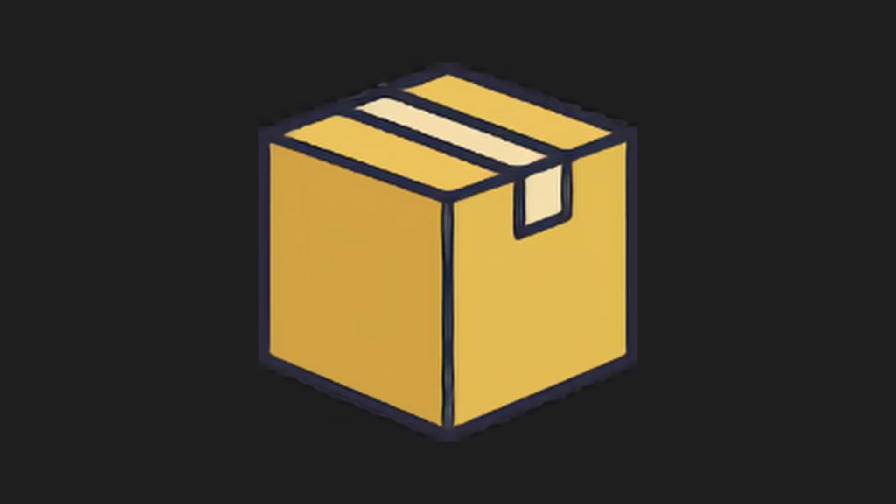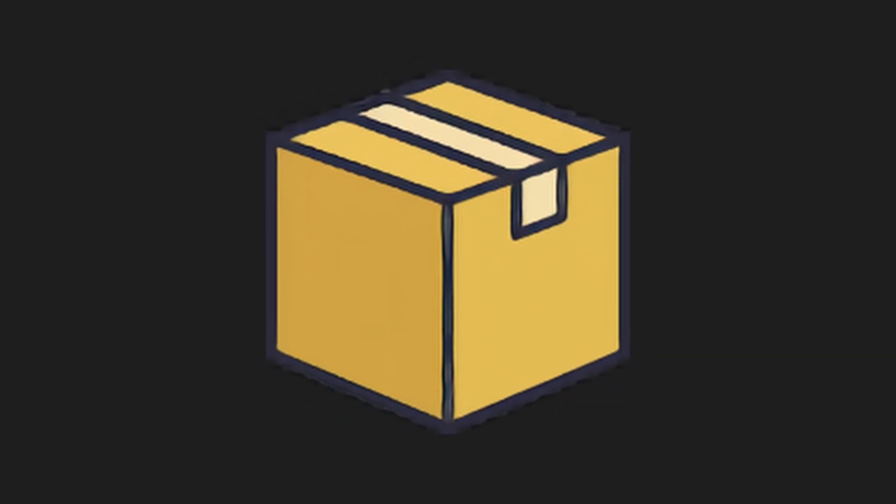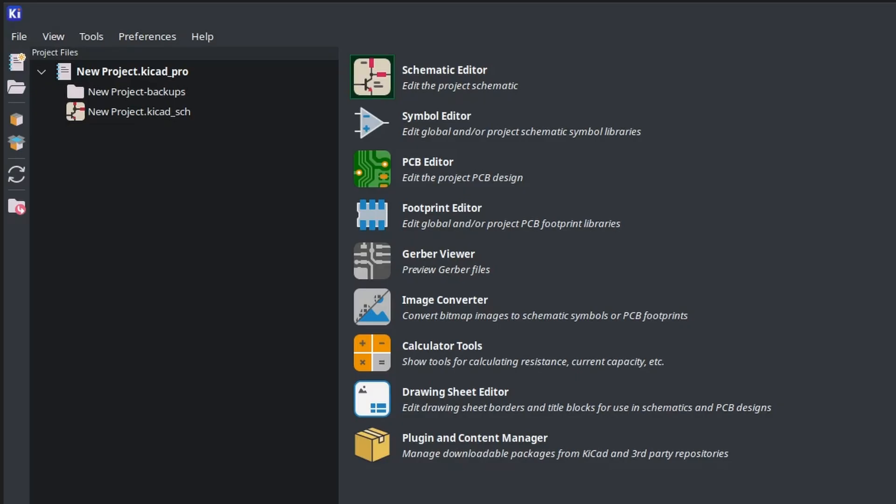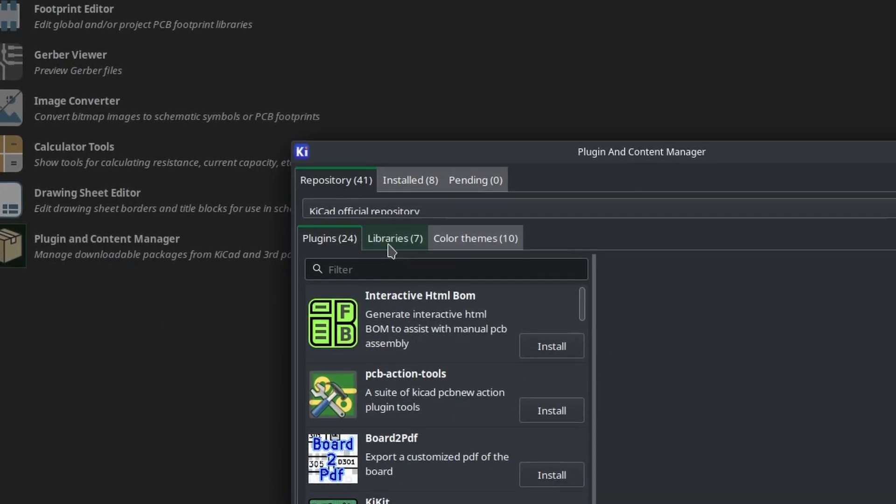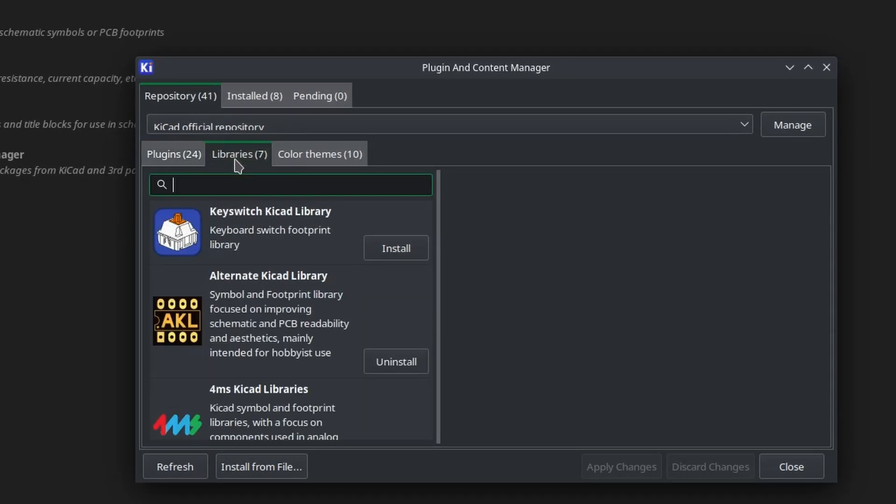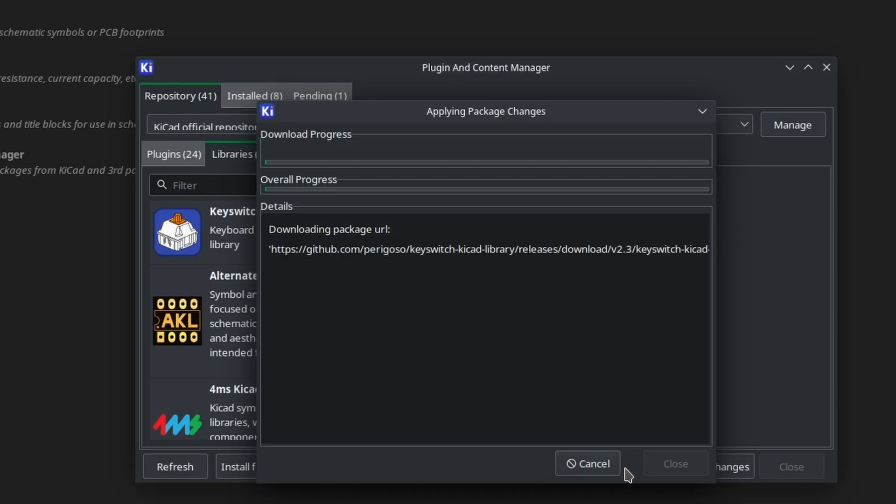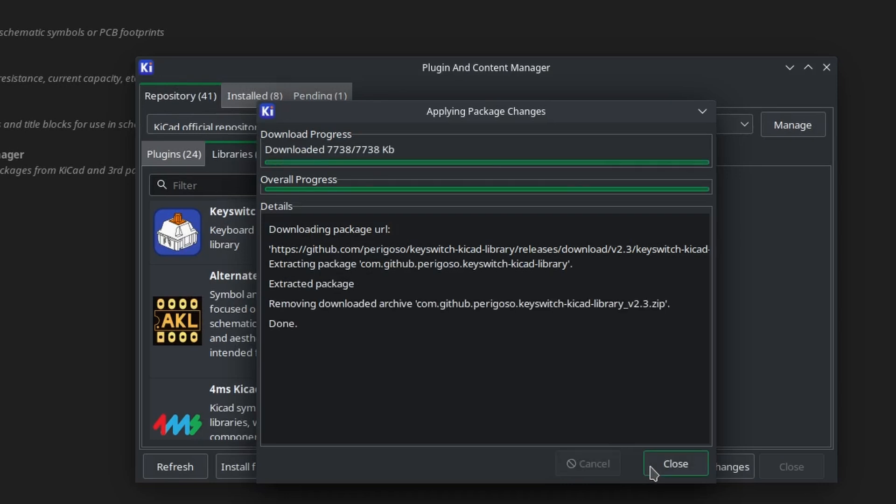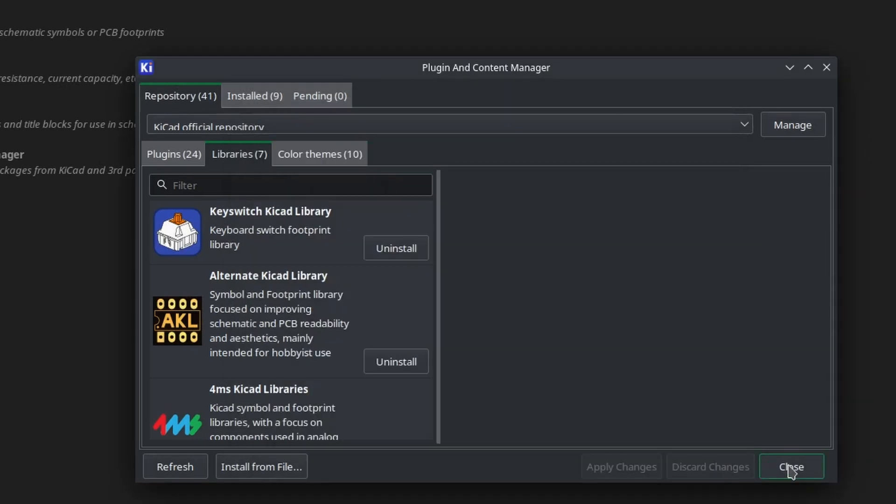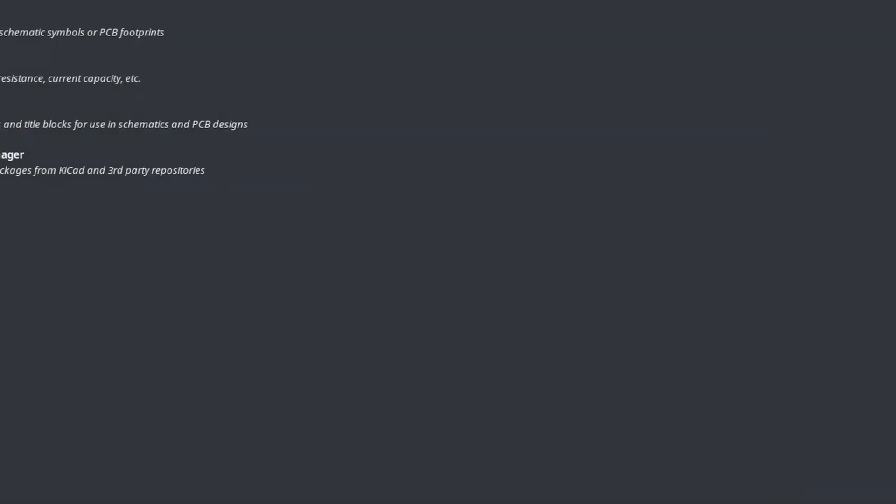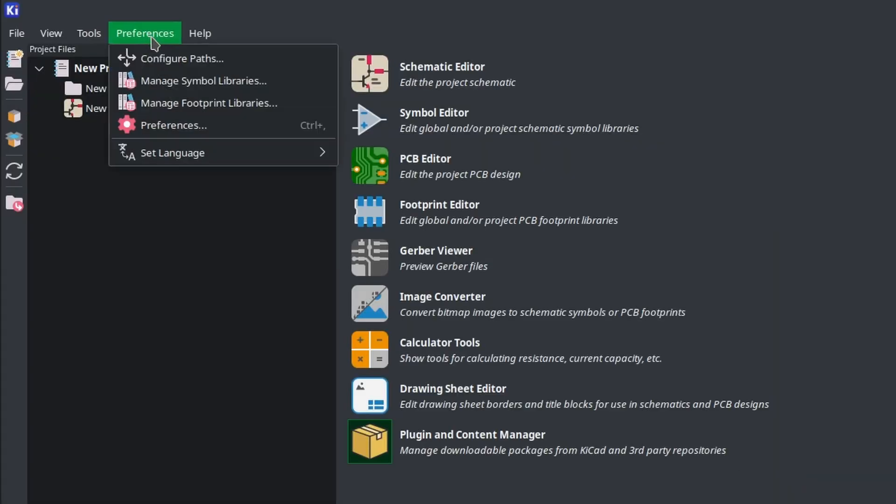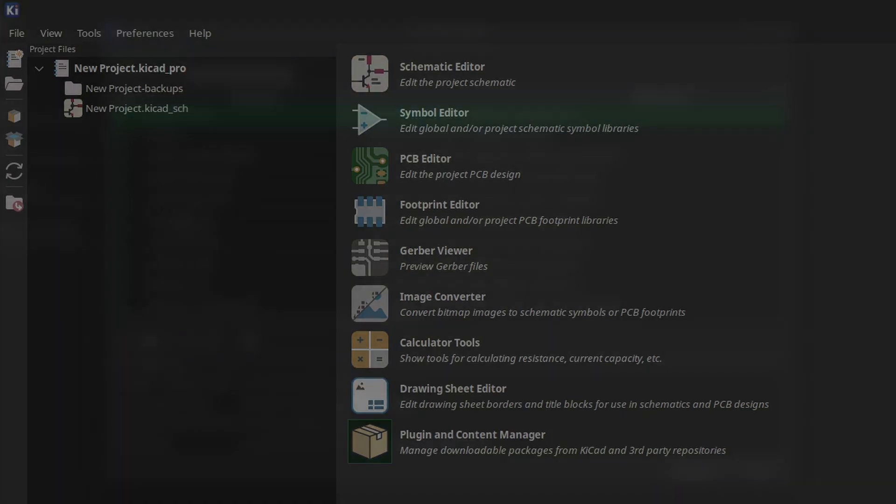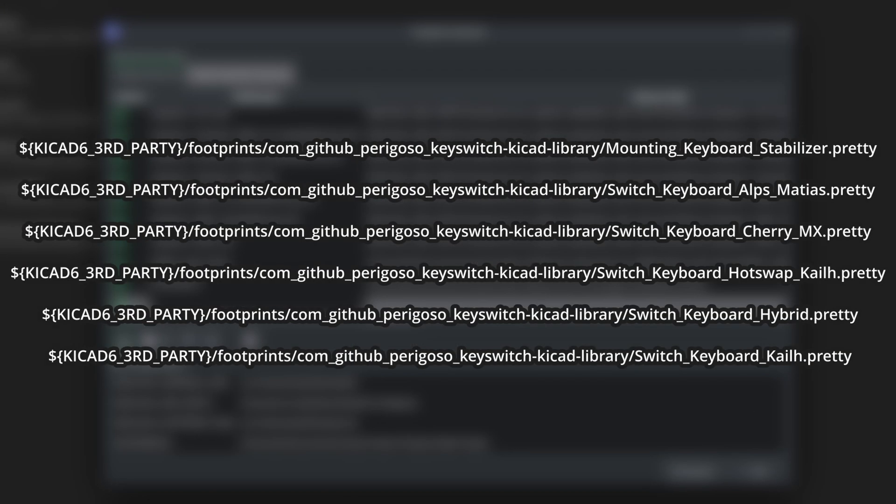Luckily, one's available through the KiCad Content Manager. Navigate to the main KiCad window, then click Plugin and Content Manager. Tab over to Libraries and install the keyswitch library. Apply changes and close. You'll then need to include those libraries. Navigate to Preferences, Manage Footprint Libraries, and add these paths. Hit OK, then return to your schematic.